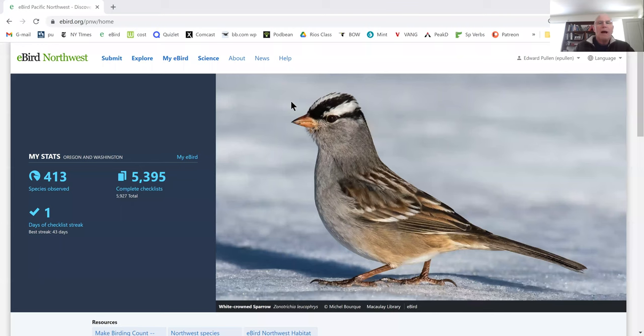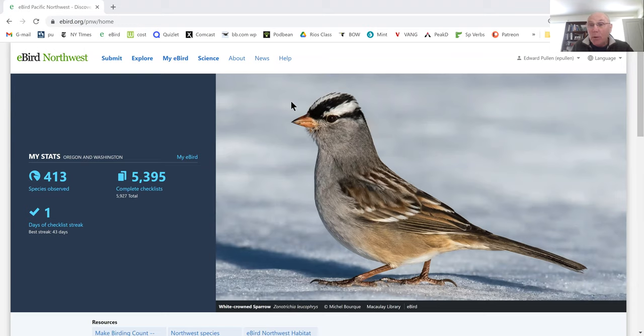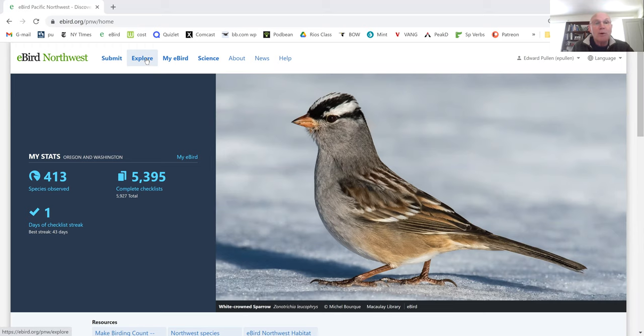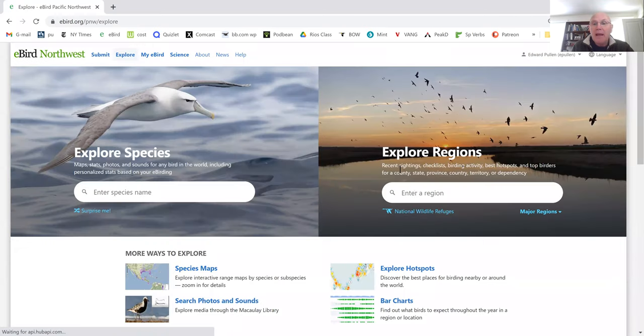I'm going to share my screen and go to eBird. I'm on my eBird page, and it's helpful to sign in. It works best if you're signed in to your account. And then it's helpful if you know where you're going to go. I know that this spring I'm going to New Orleans, so I'm going to hit explore, and I know that the county there is Orleans.